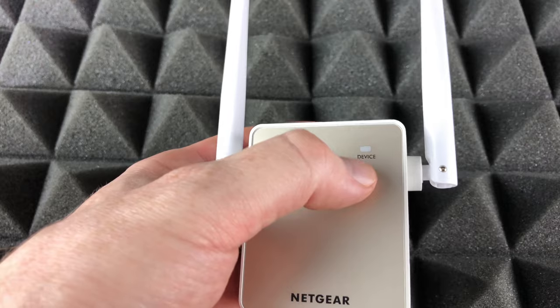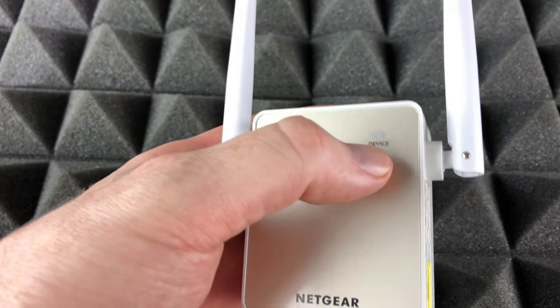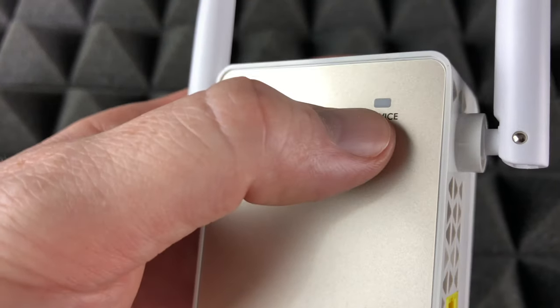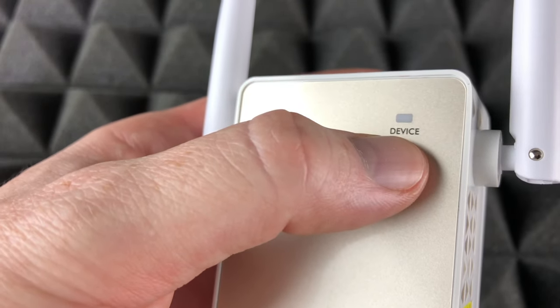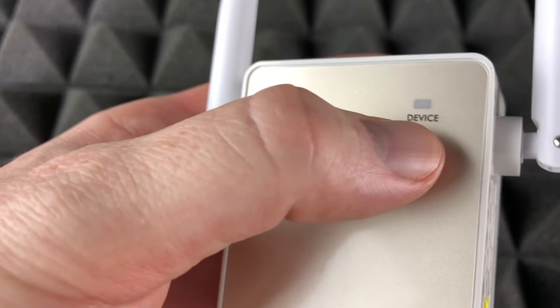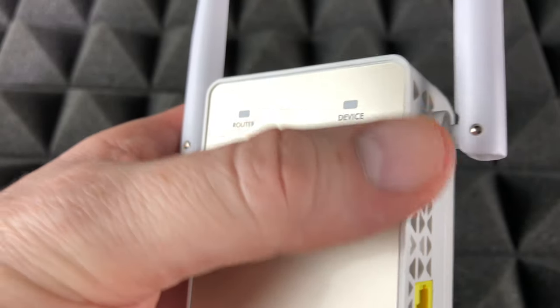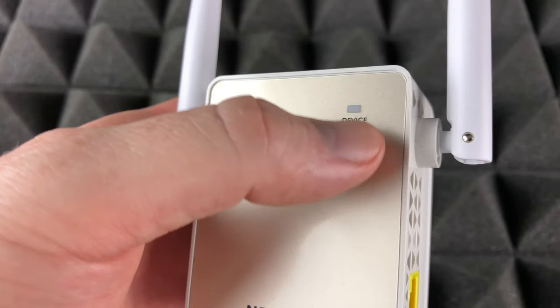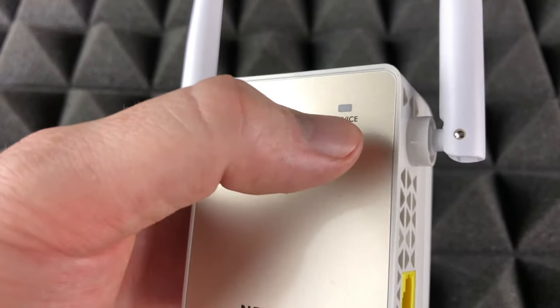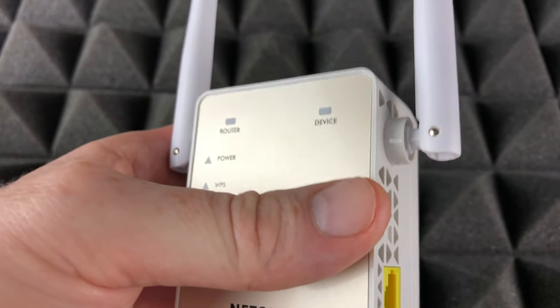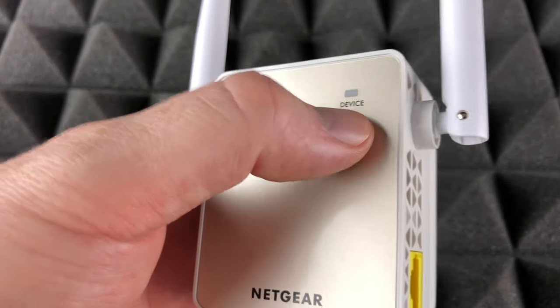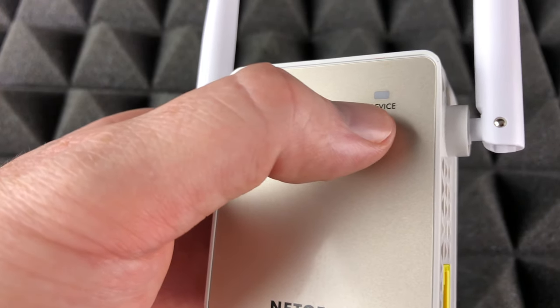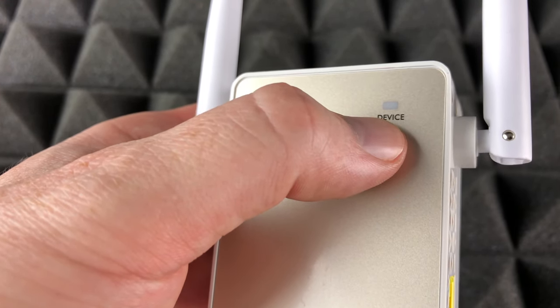Now this light right here that's going to turn on later on is your device light. This light needs to be a solid green for best connection. What does that mean? Well, that means that this between this and your computer, for example, that means you guys have a good connection. So your computer and this guy right here, good connection with a green light. With an amber light, good connection. With red, that just means a poor connection. No light at all means no connection.